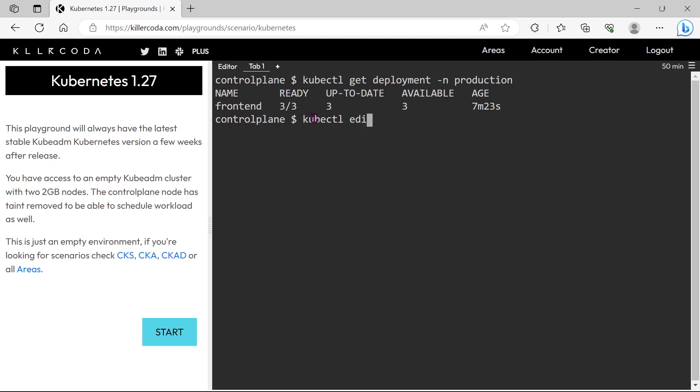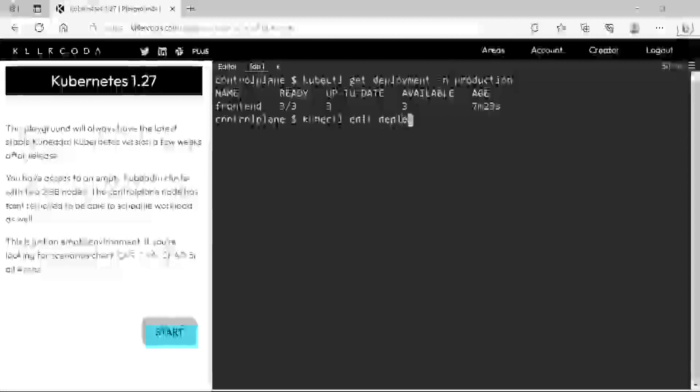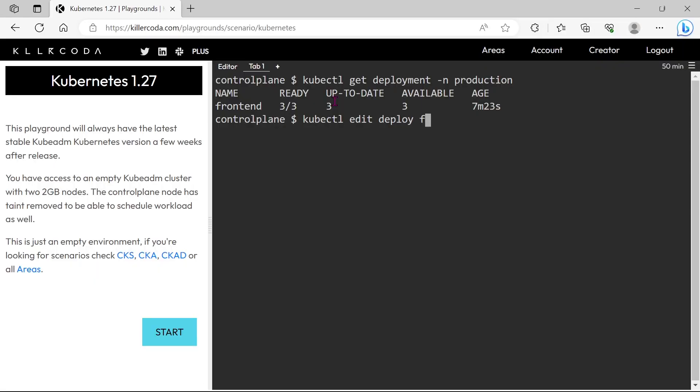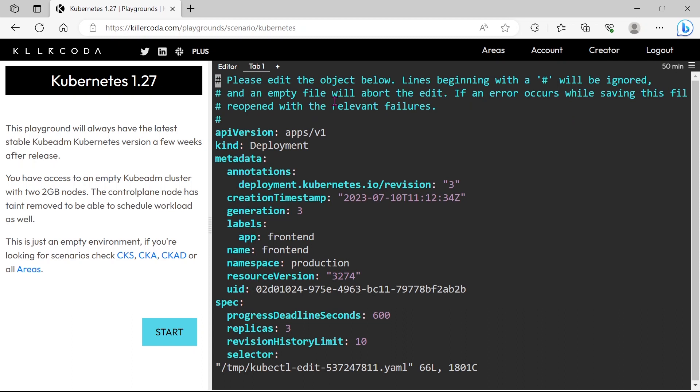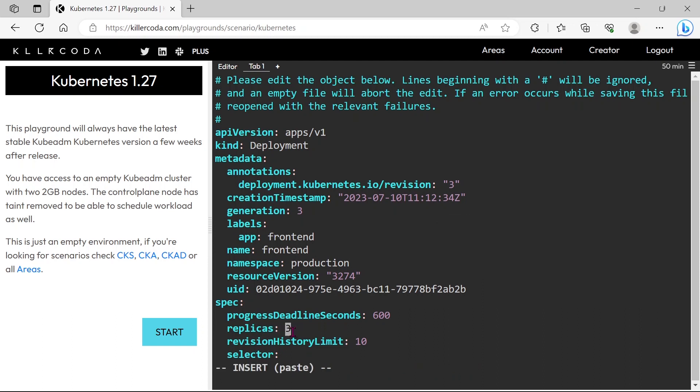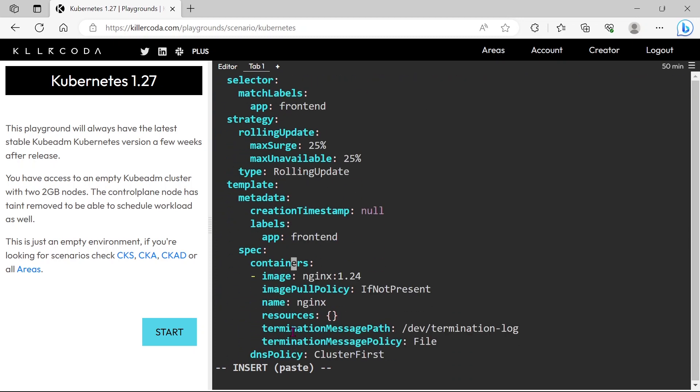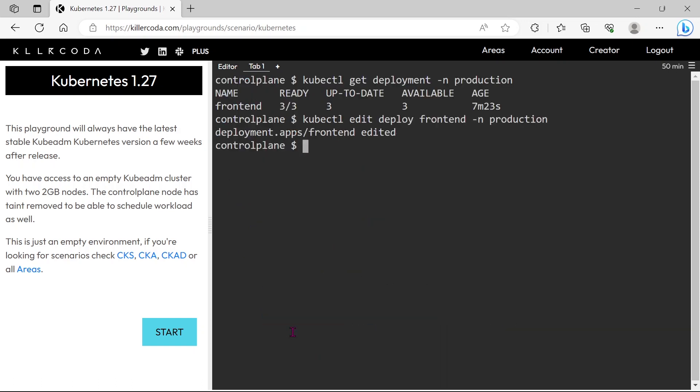The command is kubectl edit deploy deployment name -n namespace name. Here we can see the current replicas, just edit this. Same as we need to change the image name. Done, just save and exit, then it will auto-deploy.